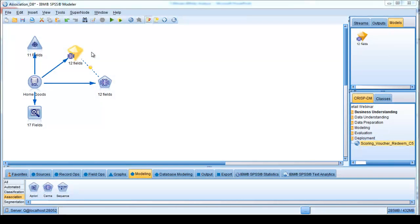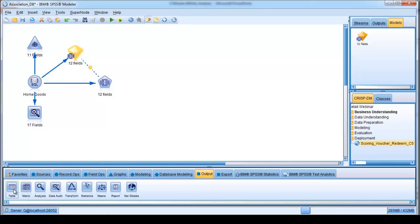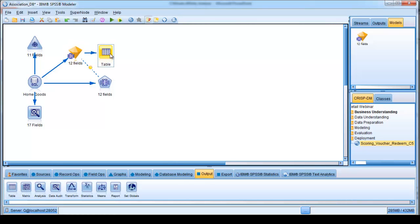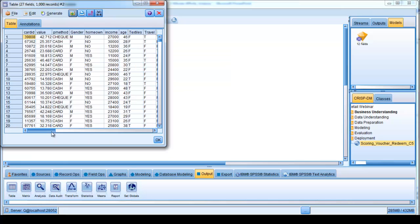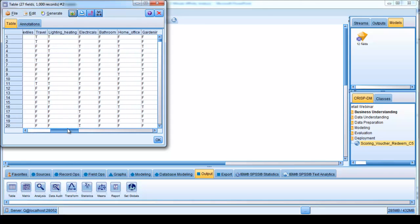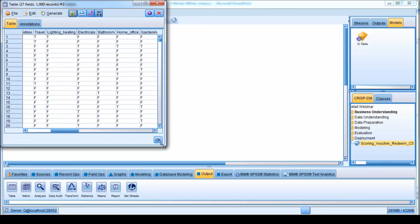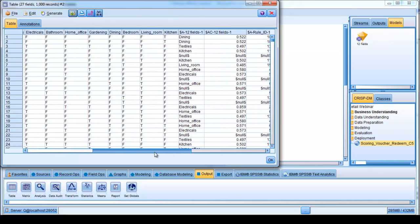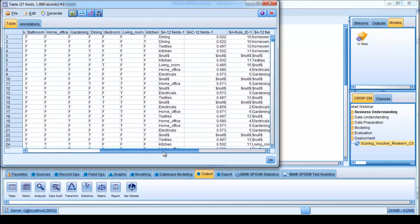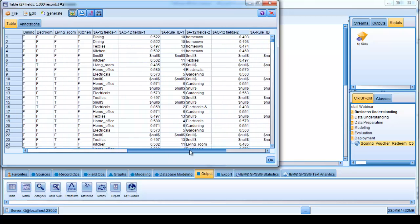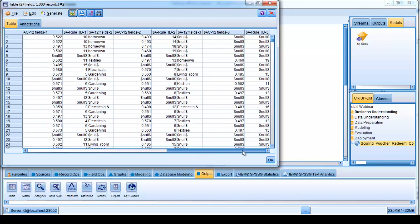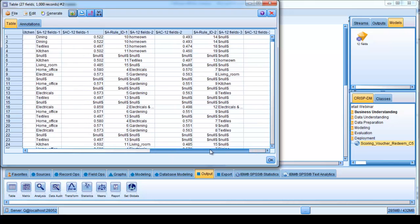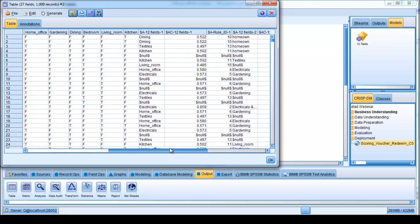If we want to look at what that new model actually produces in the form of data that we can take actions on, we can do so by connecting what's called a table node to the resultant model, and this will show us the raw data and the new fields that the model creates. So if I run that, here's the raw data showing the card ID, people's purchase history as a series of trues and falses within the different product categories, and then we're seeing the actual recommendations or the affinities with the associated confidence value for each record within the data source.